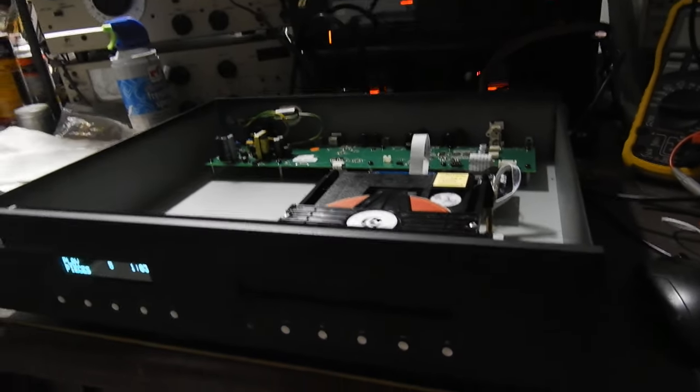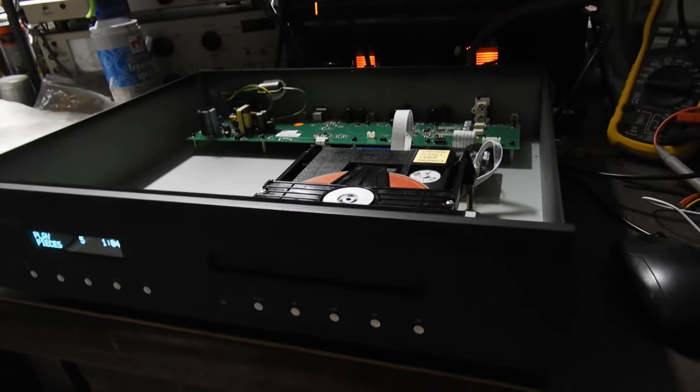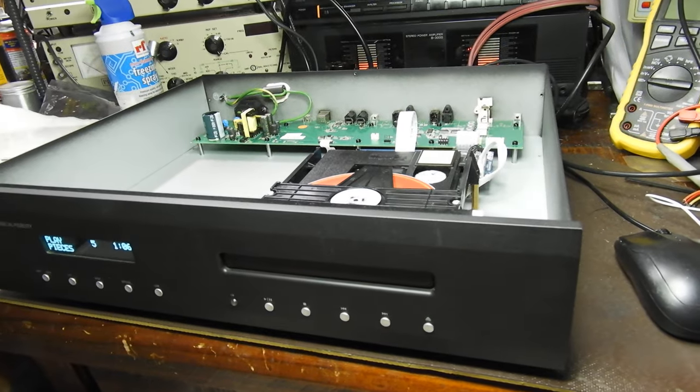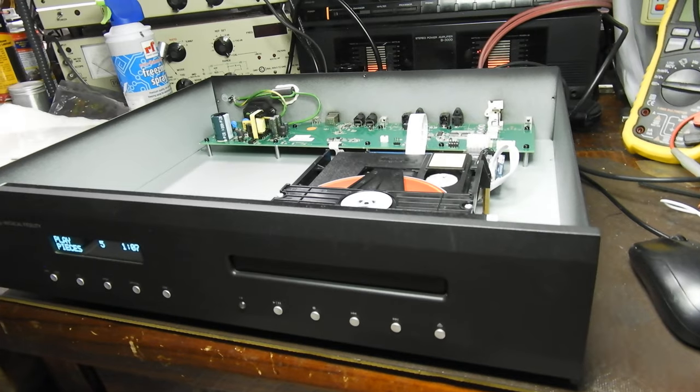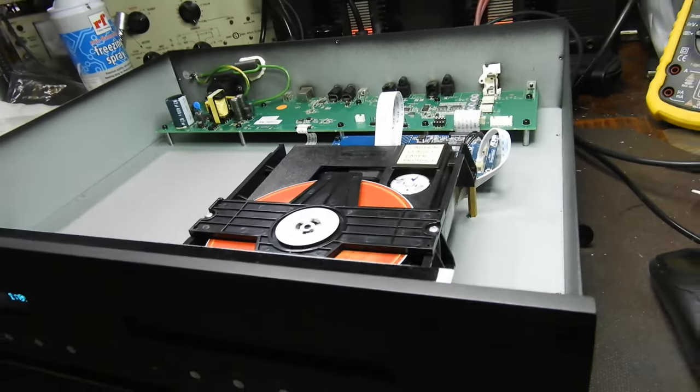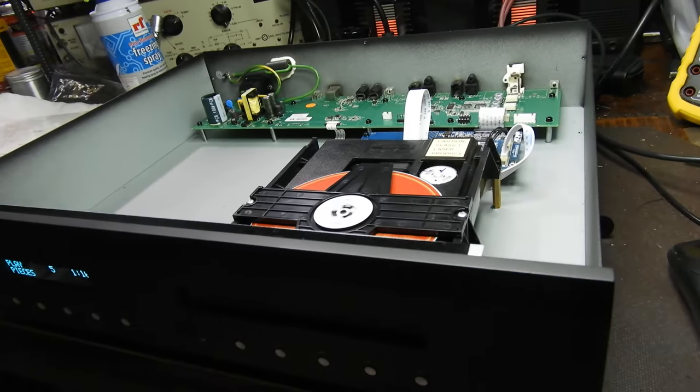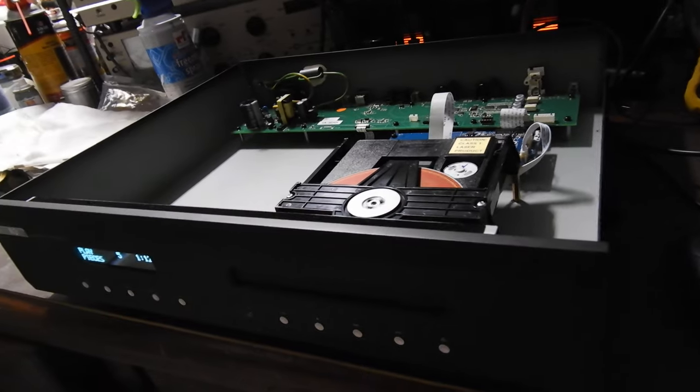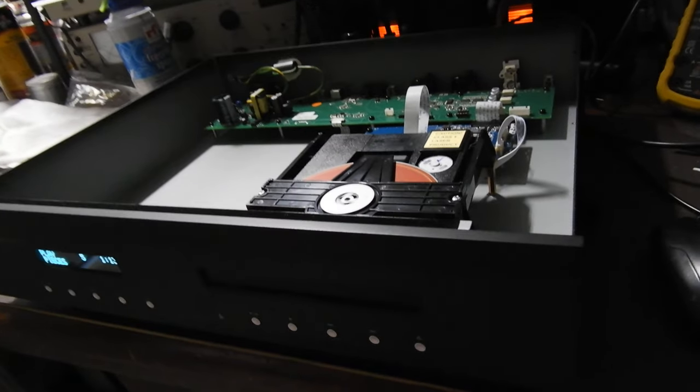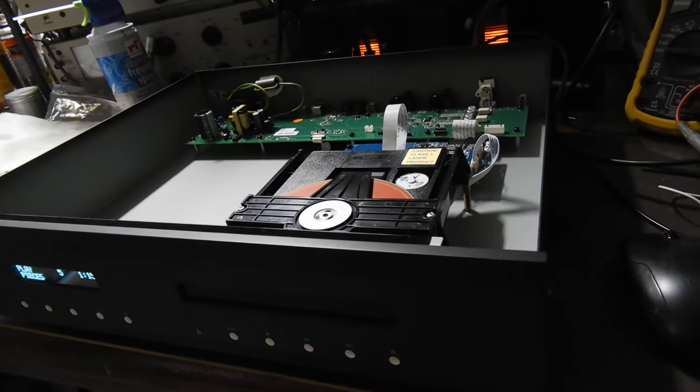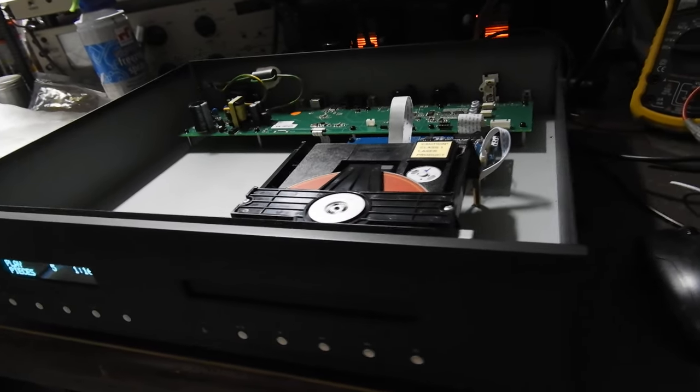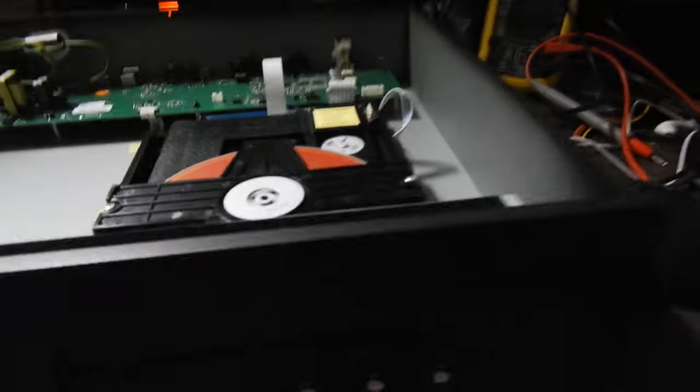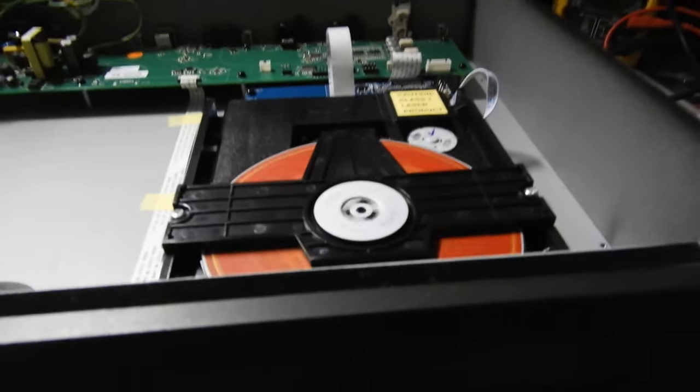I also adjusted the laser a bit to make it read CDRs. This in fact is my test CDR, which is very hard to read, and that's why I'm using it.